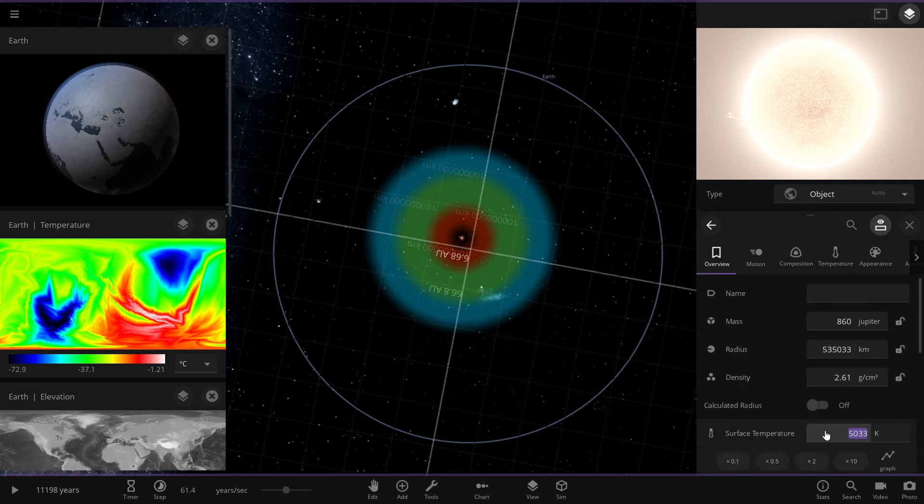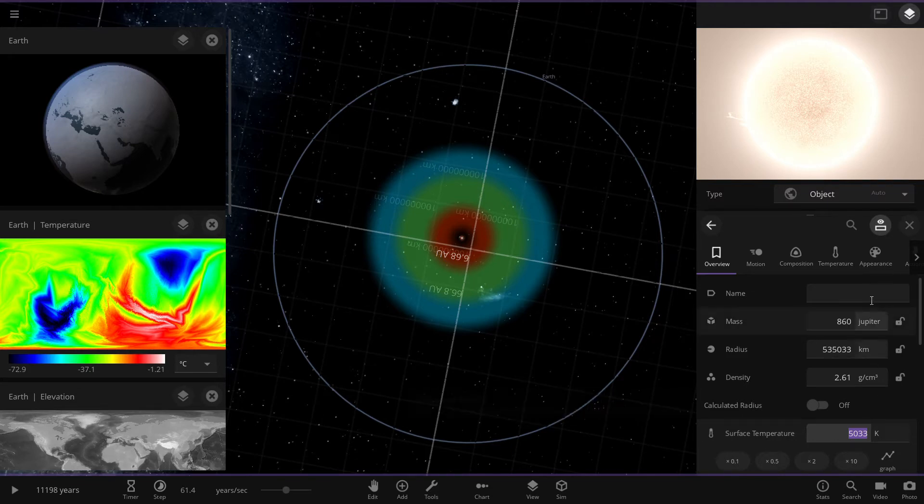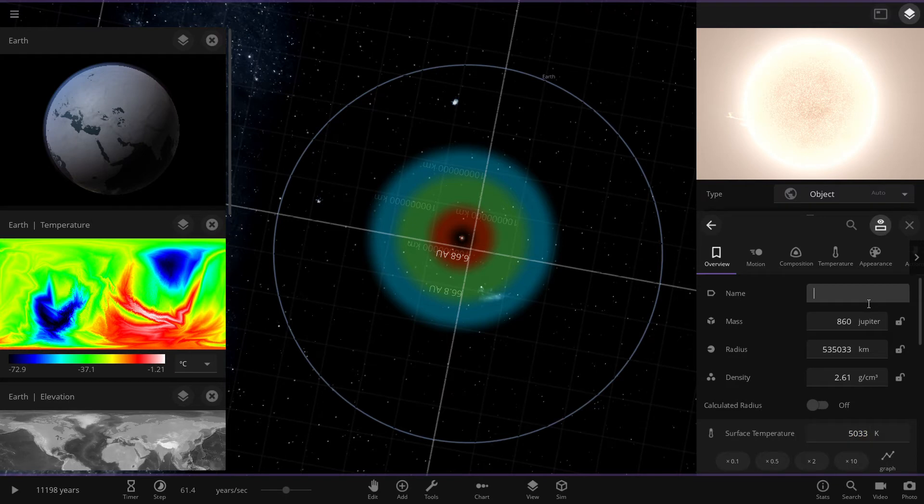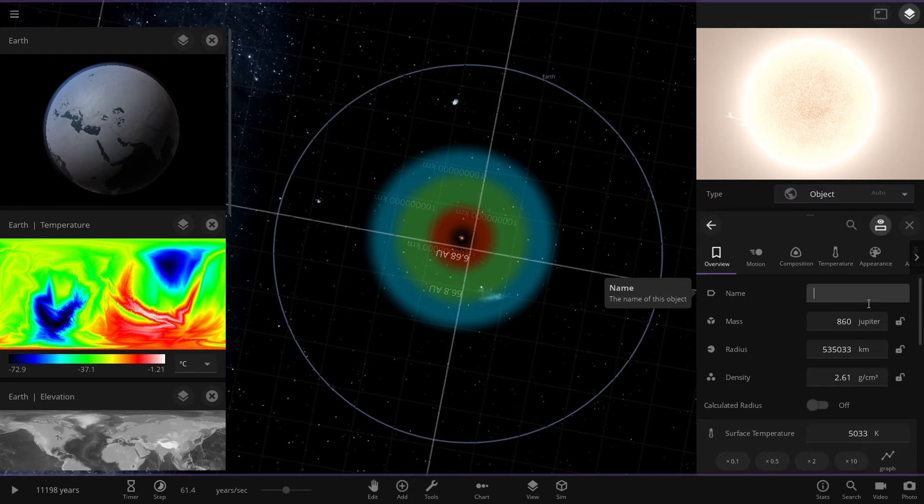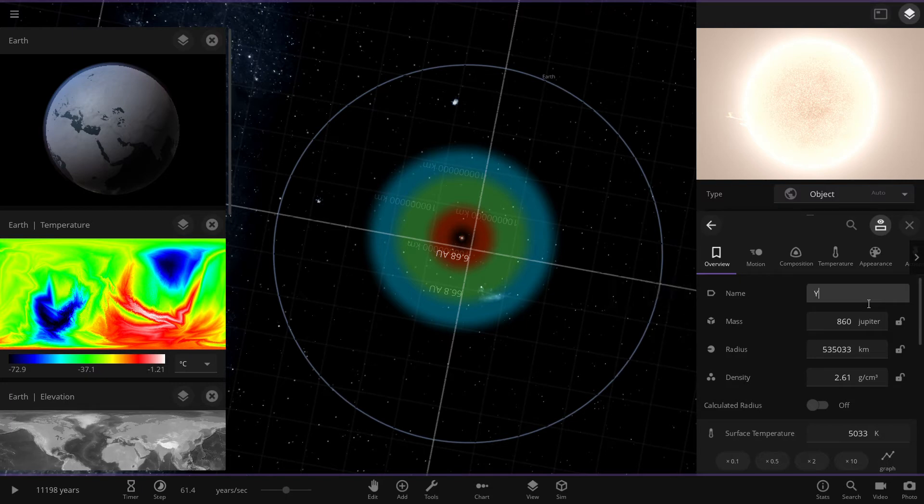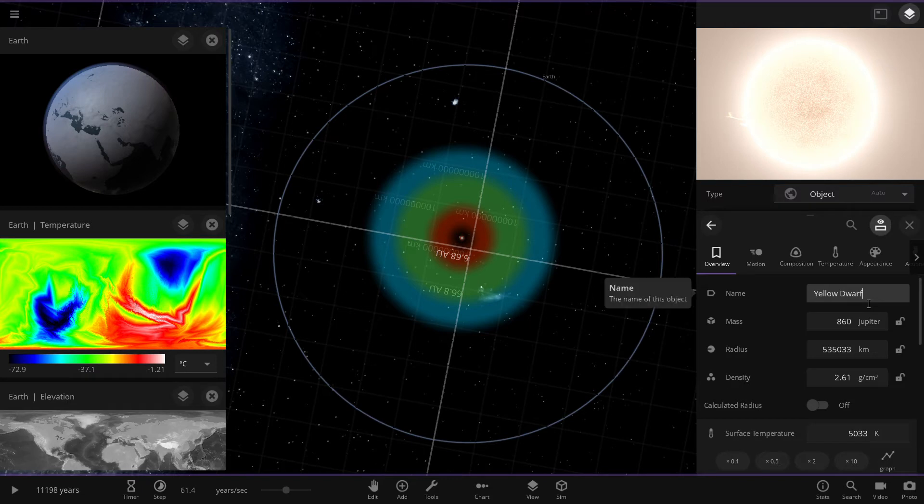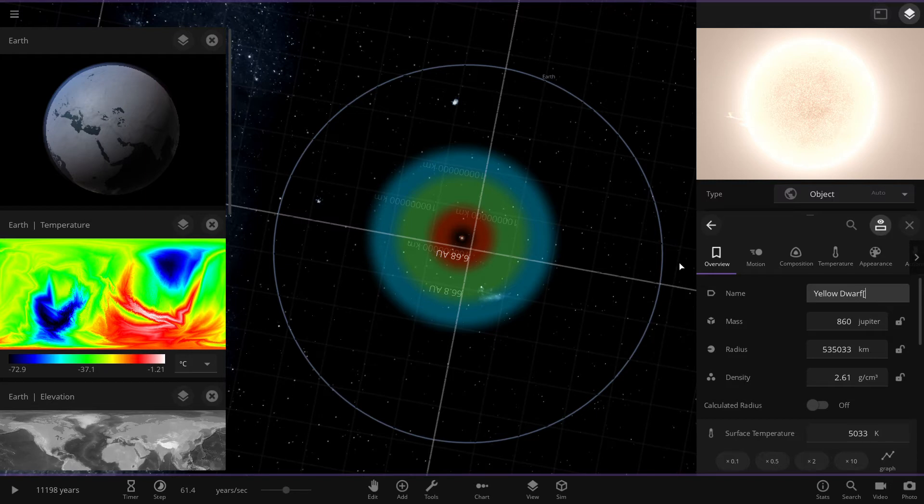So we can keep increasing the temperature. Wait, I forgot to put a name for this object. So I'm going to name it. Also these are the G-type stars, they're called yellow dwarfs. And now I'm just going to put type instead of type star.